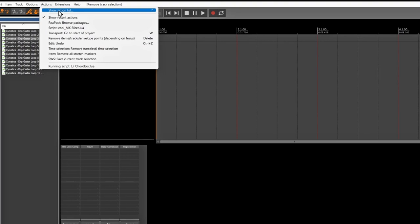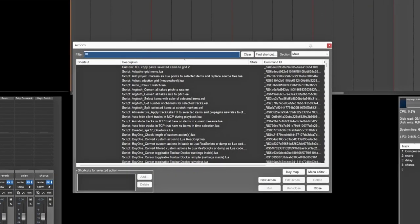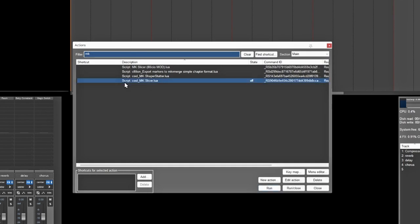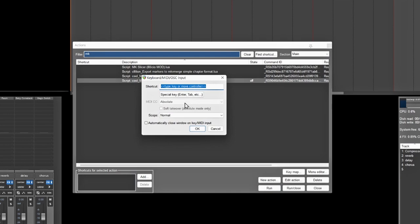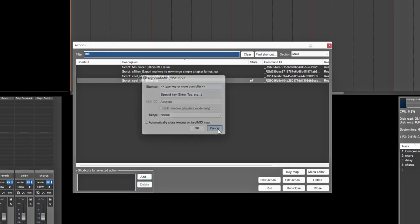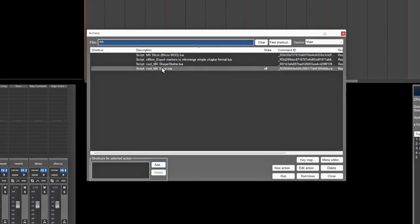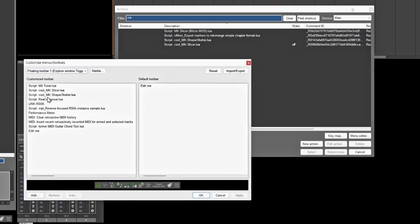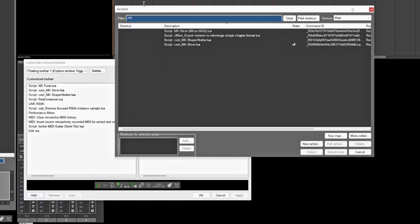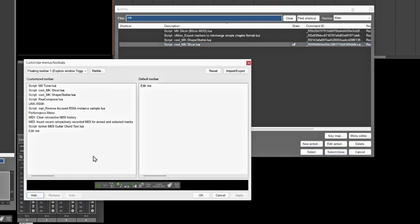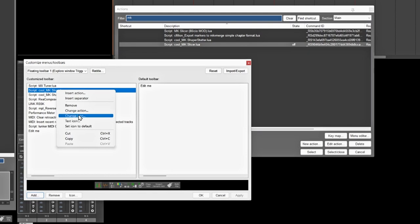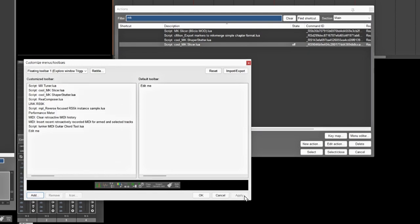What you want to do is go up here to your Actions. Once you're in Actions, go to Show Action List, and in here type in MK — this one right here. If you wanted to make a shortcut for this, it's really simple. Once you have the MK Slicer here, you can just hit Add and then check whatever key you want it set to, so anytime you hit that key it'll pull up. I have mine set up to a toolbar. Once you have your toolbar open, go to Add and it'll bring up your Actions list. Hit MK Slicer, select and close, and it'll add it inside your custom toolbar. You can also right-click and hit Change Icon to set whatever icon you want, then hit Apply and OK.